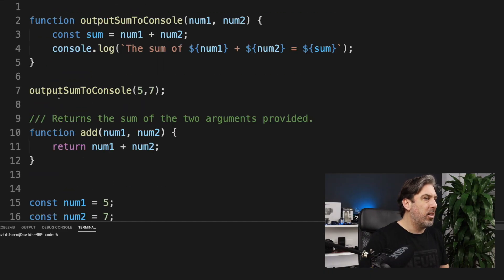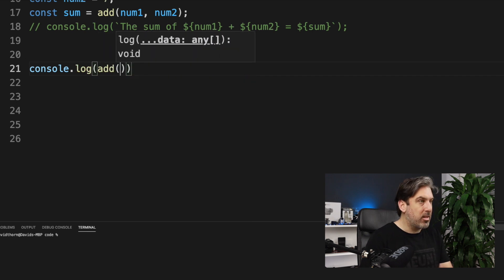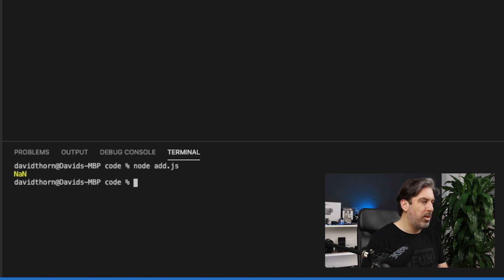Any good developer will try to break their own code. Let's call our add function without any parameters to see what it returns. We comment out other code and console.log add() with no arguments. We're expecting a number, but because we haven't given it any input, it can't produce a valid number output. Running it shows 'NaN' — not a number — because there's nothing to add. So let's talk about how to protect our function from being called without the correct number and type of parameters.